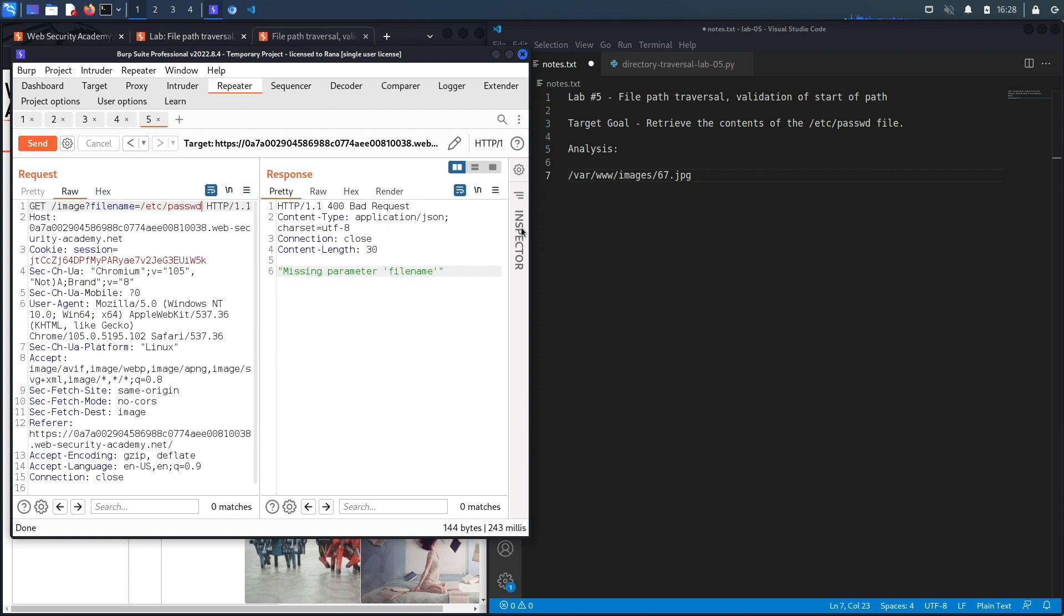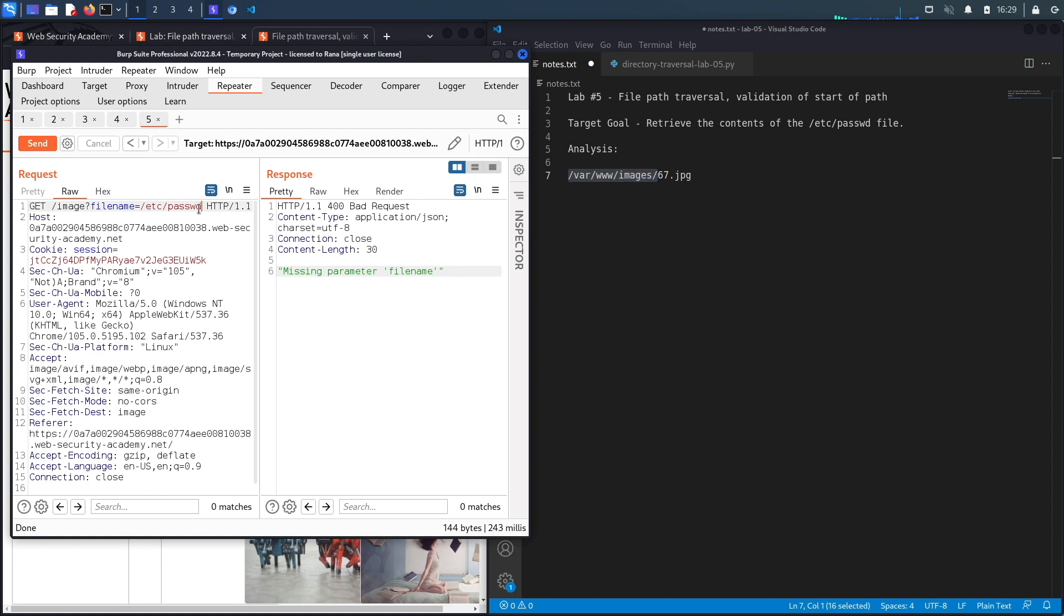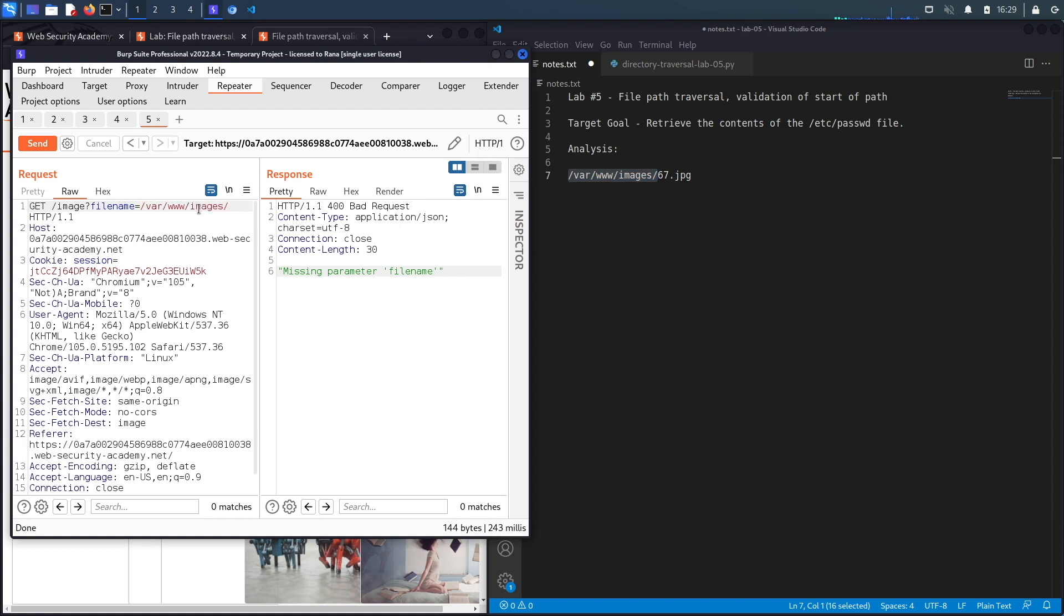So my guess over here it doesn't accept any absolute paths. It requires that the path start probably with this specific folder or this specific path so /var/www/images. And so let's see if we could potentially exploit that. So what we're going to do is we're going to use the path traversal sequence to get out of these three directories and then go to the root directory and then from there access the /etc/passwd file.